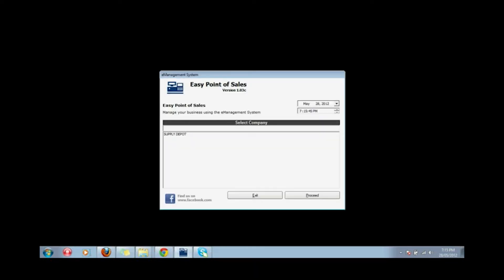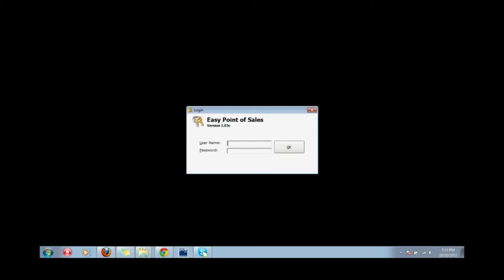How to use the XPOS system. Run the program, select company, then login with username and password.